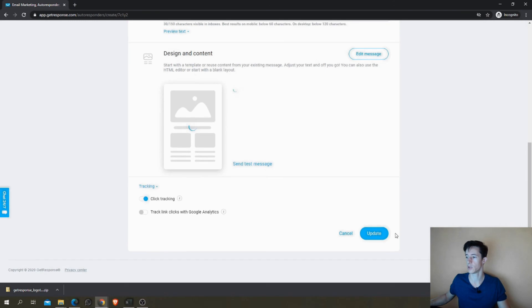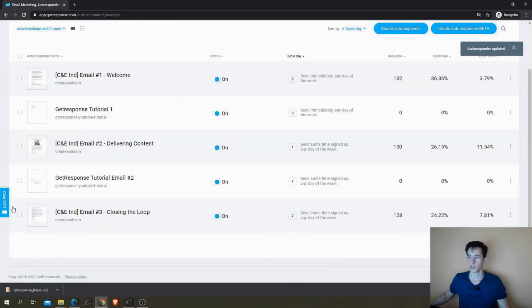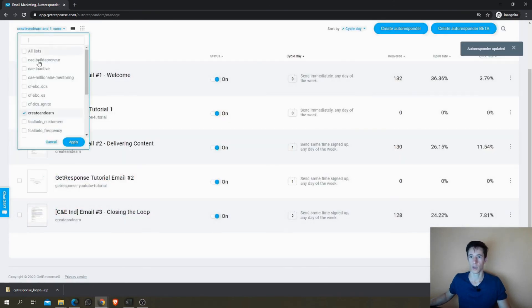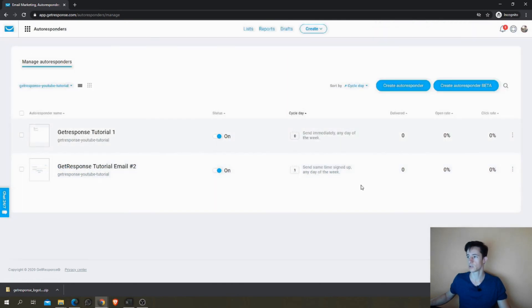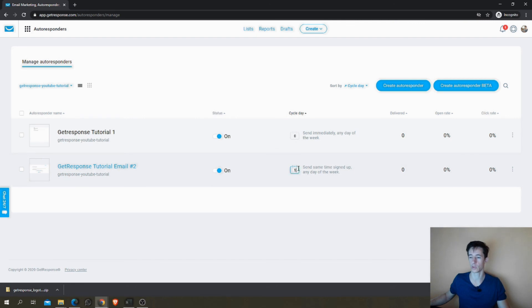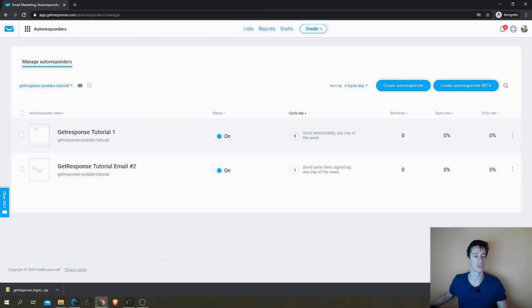And again, Update. And that's it. Update. I will remove this list so you can see. So now we have both our autoresponders, one is going on day zero, one is going on day one.